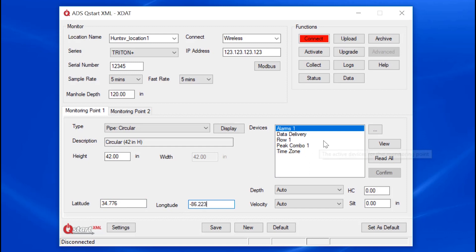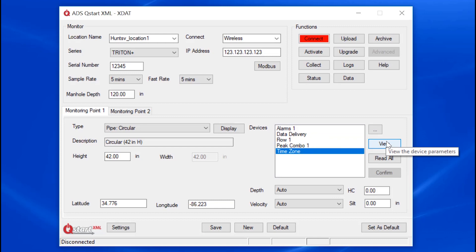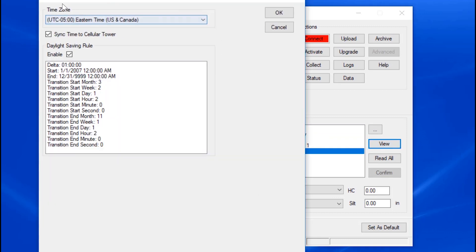Now enter the devices. There is a time zone device for Triton Plus meters. You can designate the time zone, synchronizing time to a cellular tower, and whether you honor the Daylight Savings Rule for this meter.